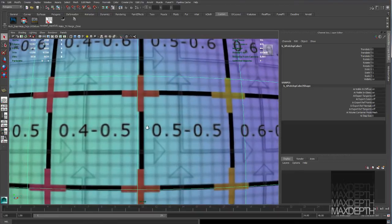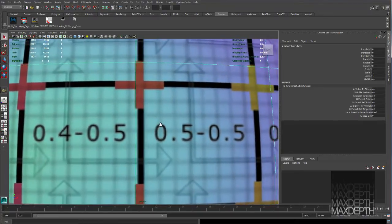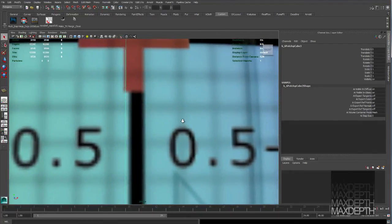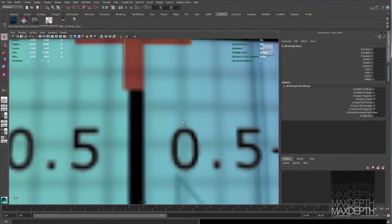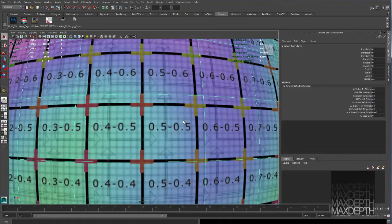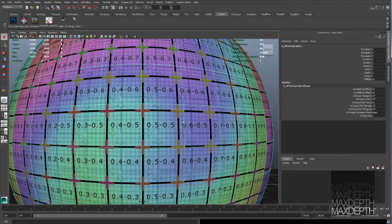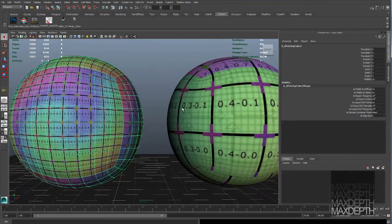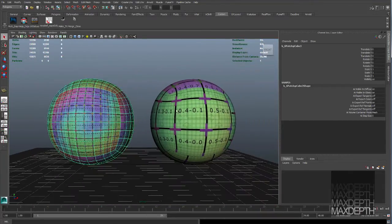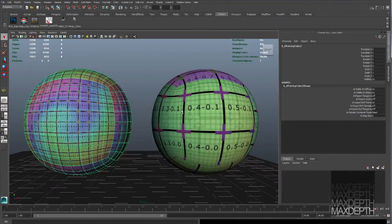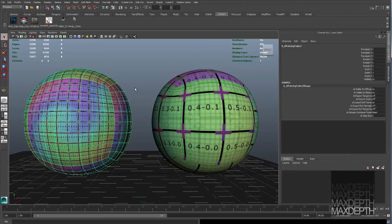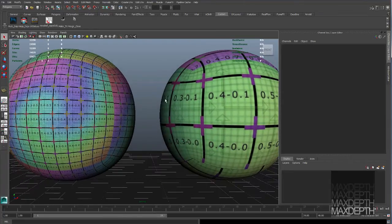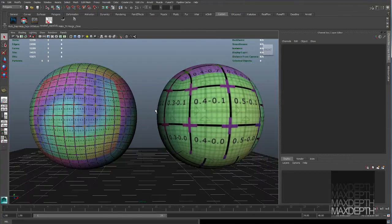In fact, I can zoom in even closer before it gets to the point where it starts to get fuzzy. So, six times the resolution, six times the pixel density. It's basically, the proof is in the pudding, you can see it right here. It's amazing.